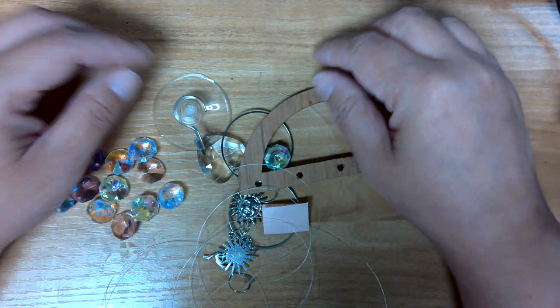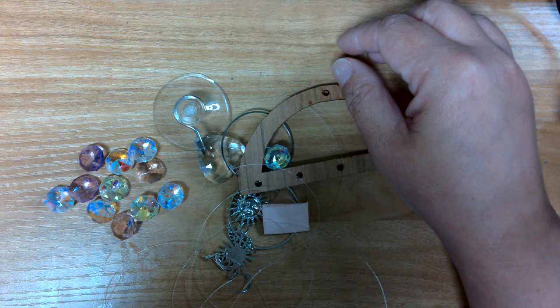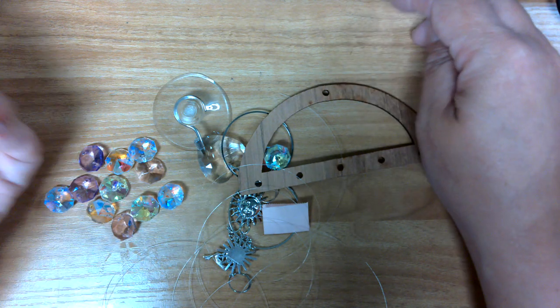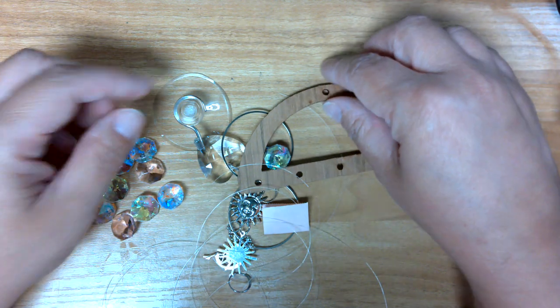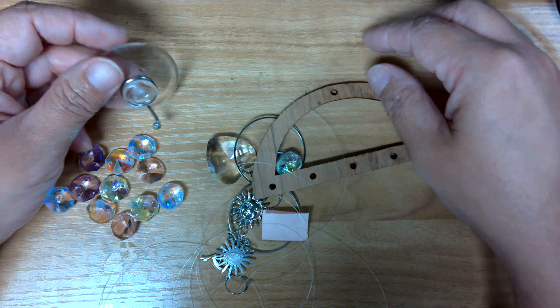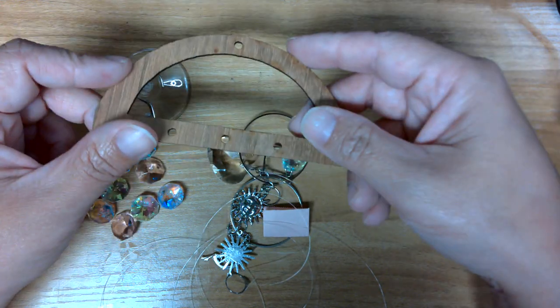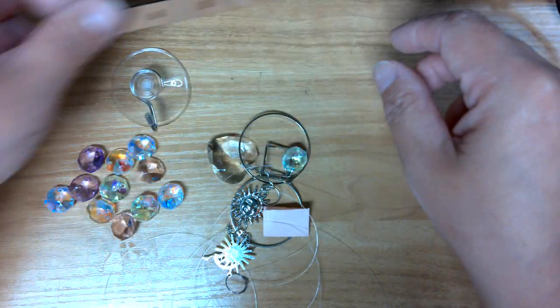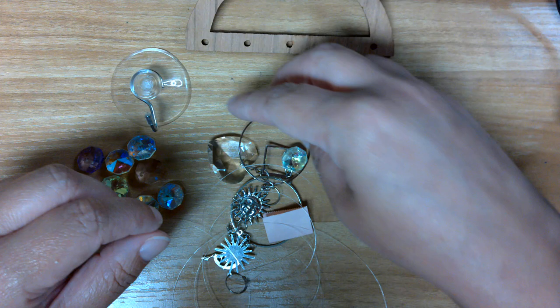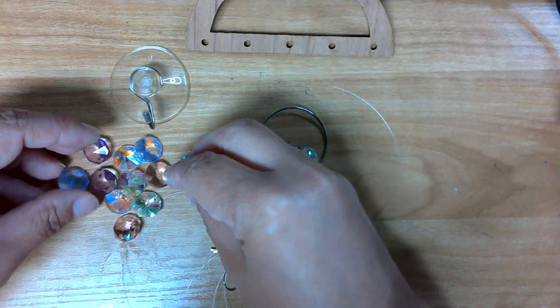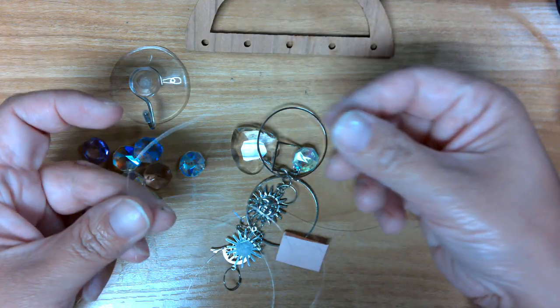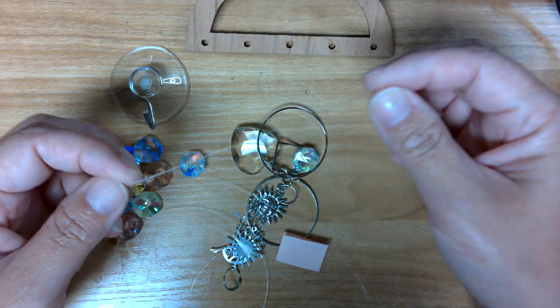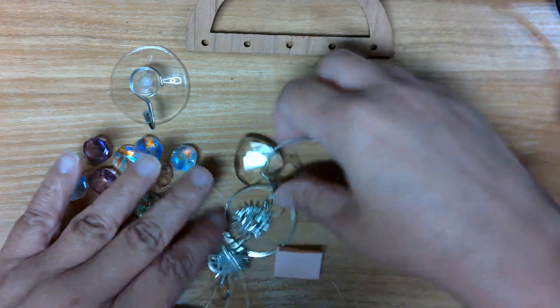Good afternoon everyone, welcome to Homemakers. We're going to be working on a really easy sun catcher project today. In your kit you should have a suction cup, one of these laser-cut bases, a bunch of loose jewels, some clear thread that looks like fishing line.